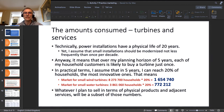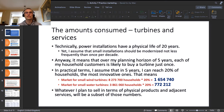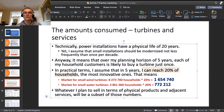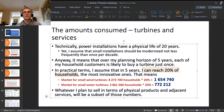I assume that households would rather modernize their power installations at least once a decade — like changing an old car. Yet as my planning horizon is five years, I assume each of those customers in my potential market will buy an installation from me no more than once: one household means one purchase per household. Over five years, I assume I can reach about 20% of households — the most innovative ones.